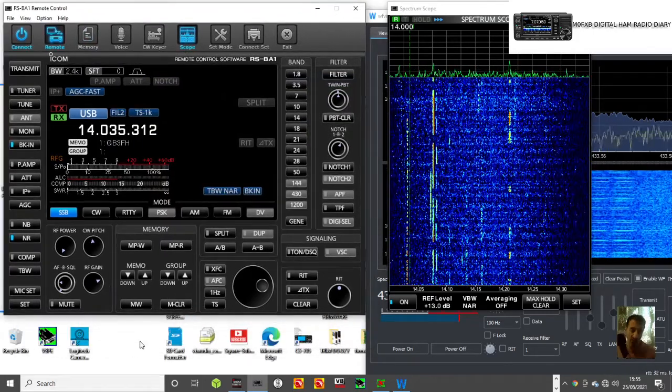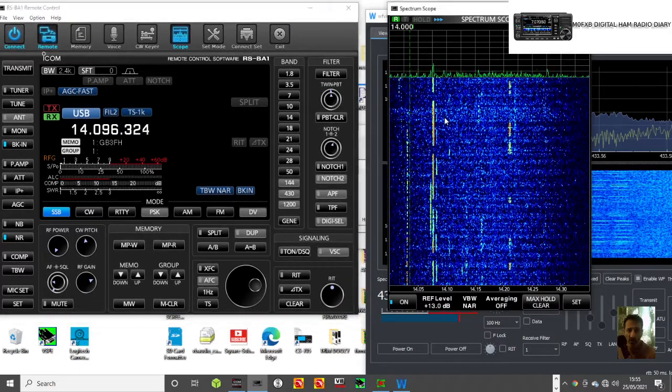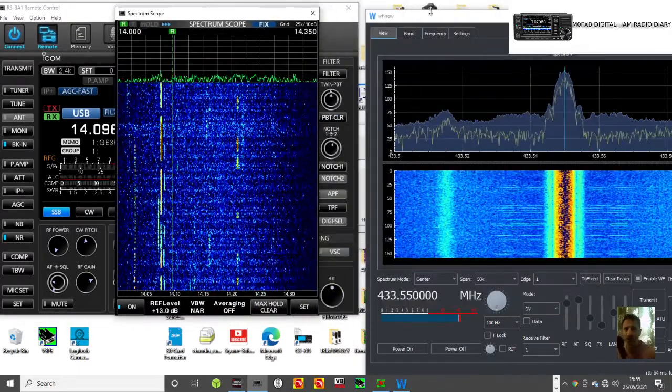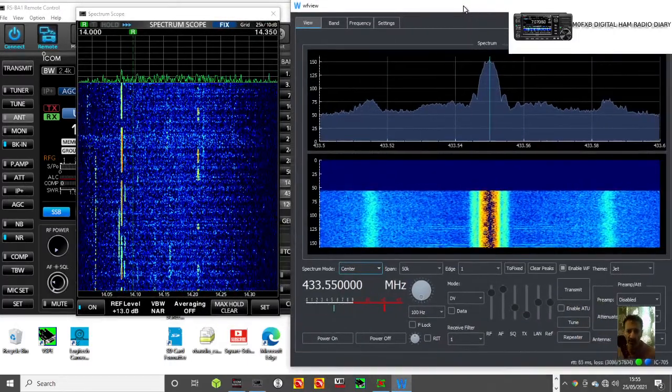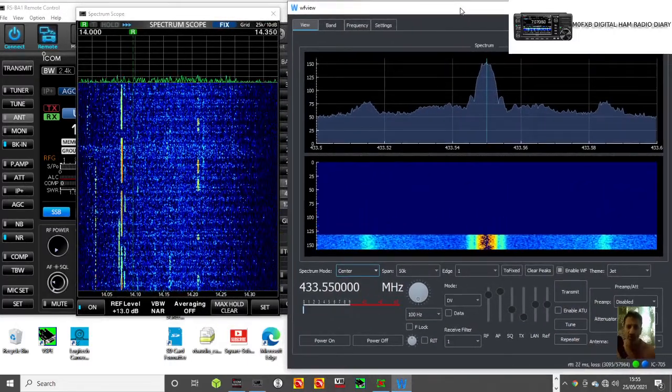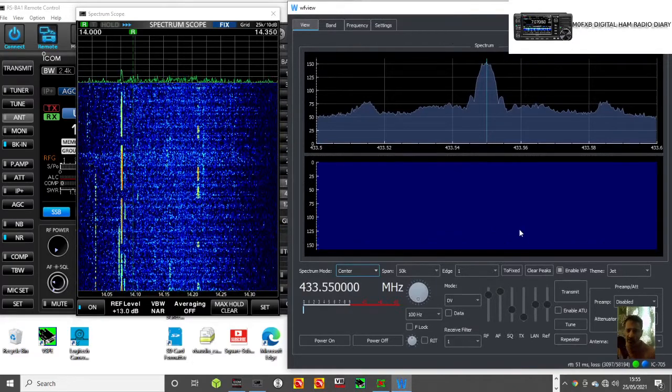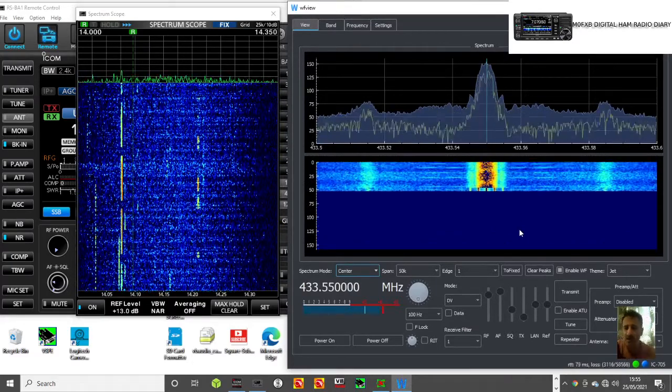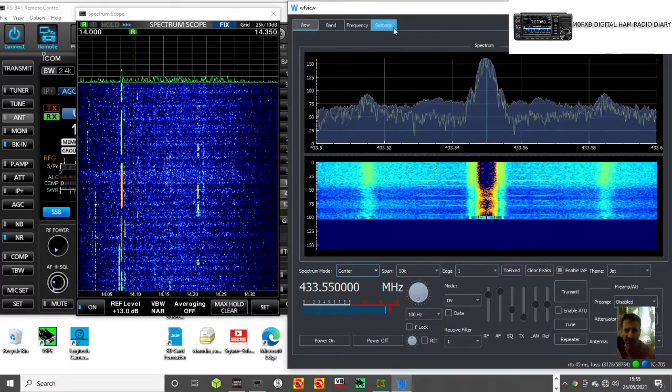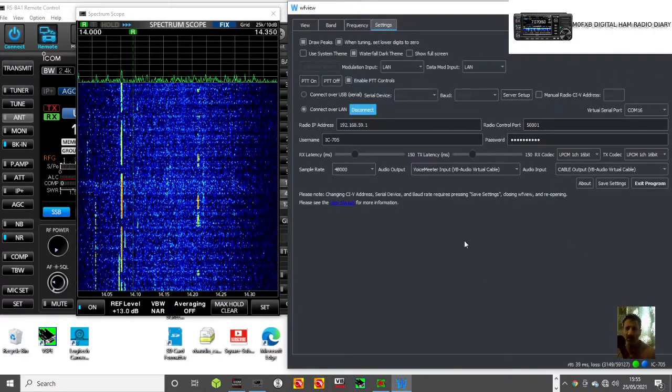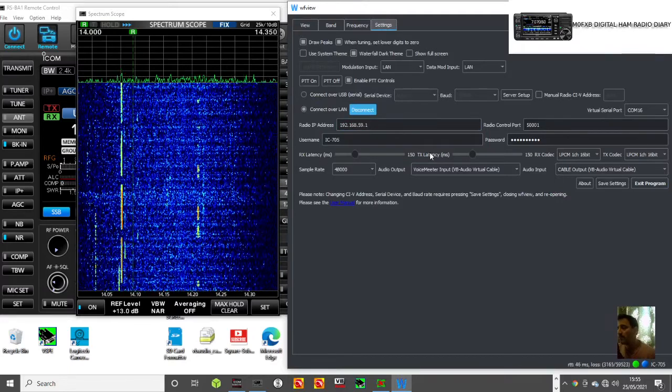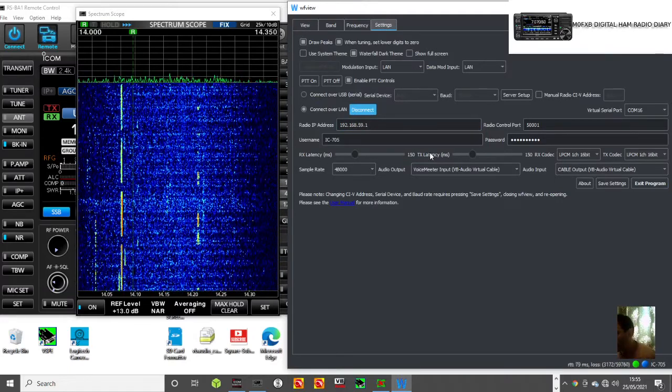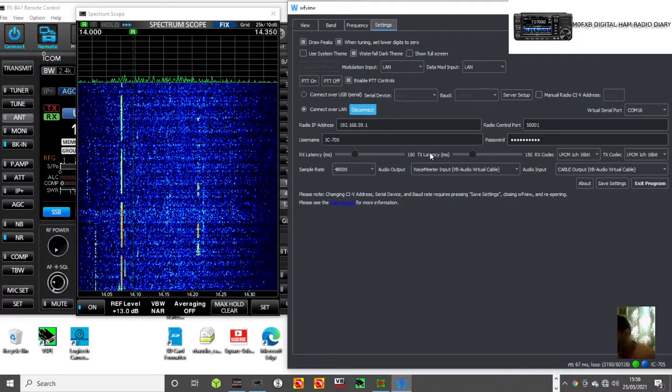The other thing I can do is connect all over the world to it wirelessly. That's the RSBA1. Now I don't really know much about the WF view, waterfall view I think it stands for, but it definitely works and it's all connected.